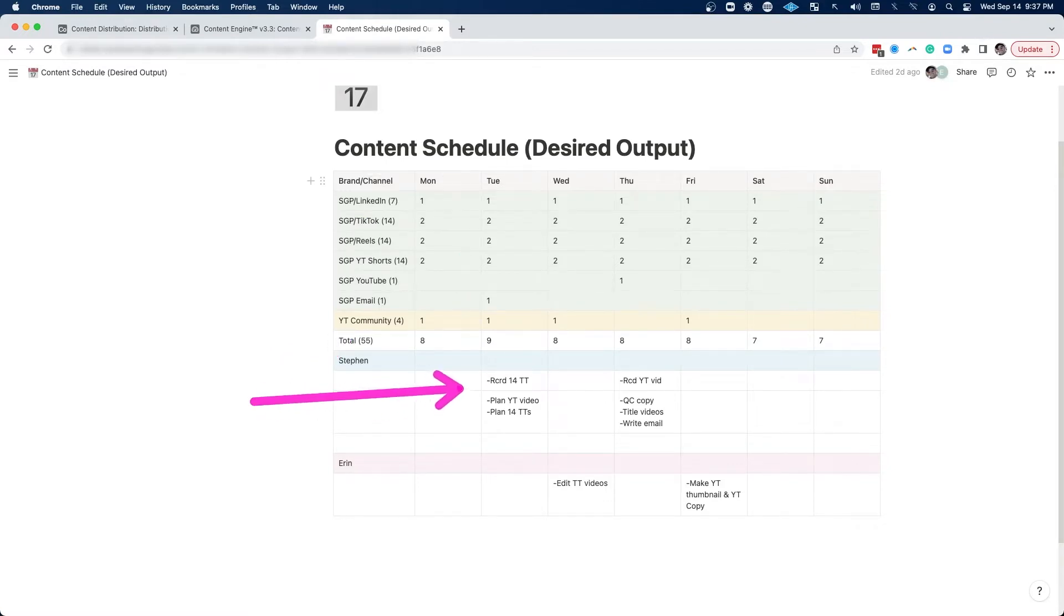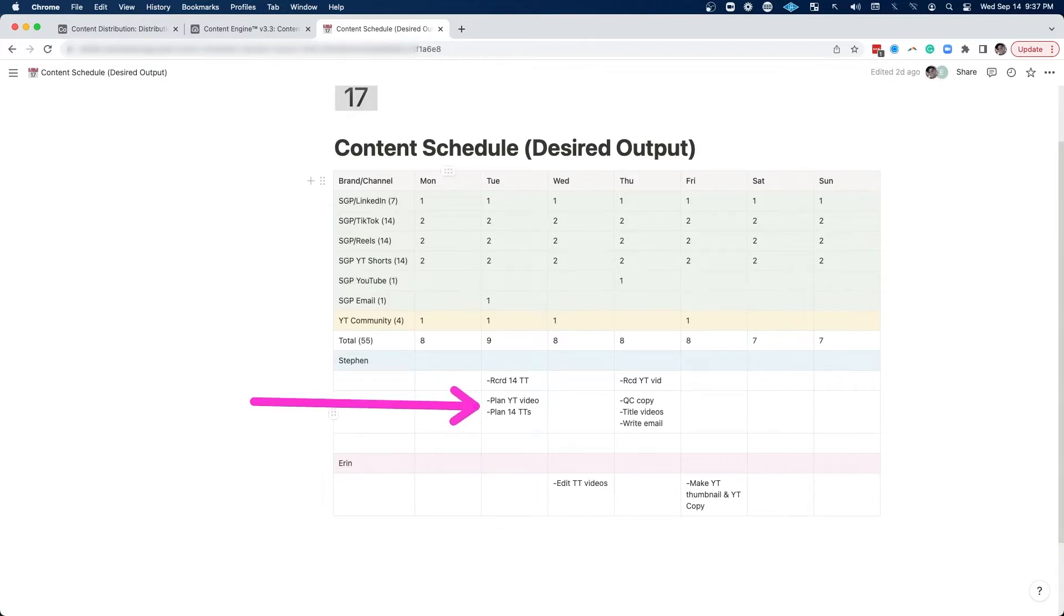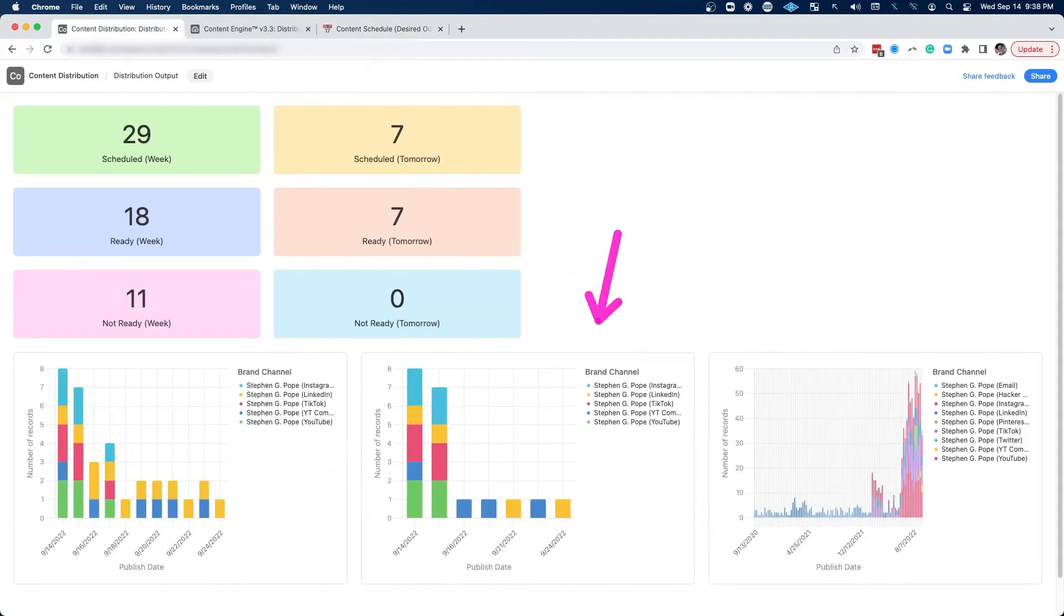And then we mapped out our schedules in terms of what we needed to do on specific days and how our two schedules intertwined with each other. And then I actually built the graphs to help us track it.